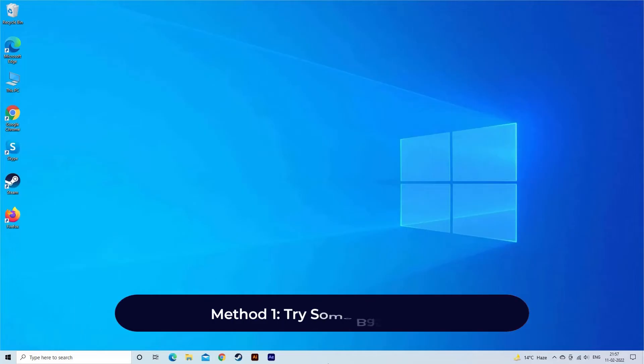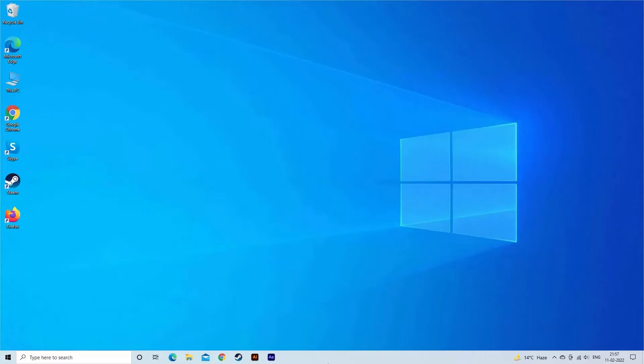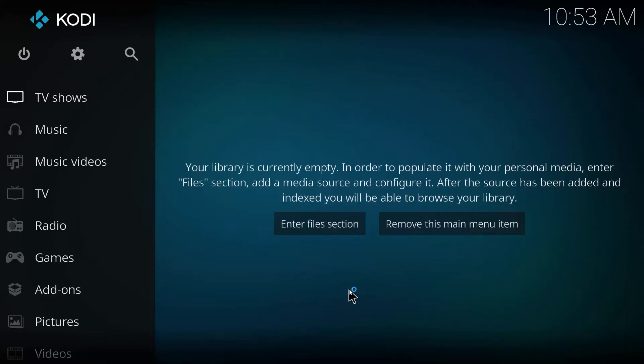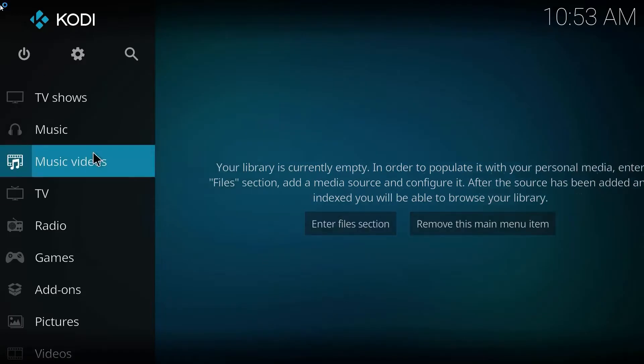Method 1. Try some basic tips. 1. Restart Kodi Player. 2. Restart your PC. But before trying any recommended methods, let's try some basic solutions like restart Kodi Player.